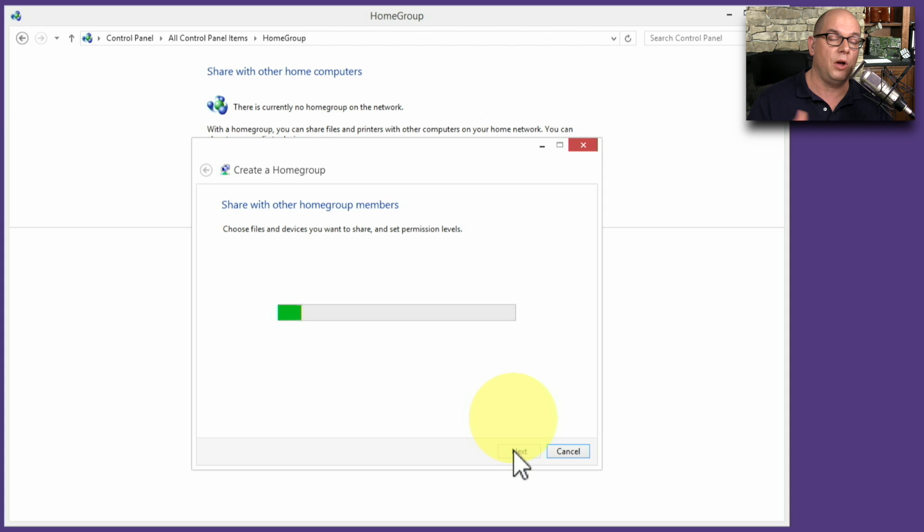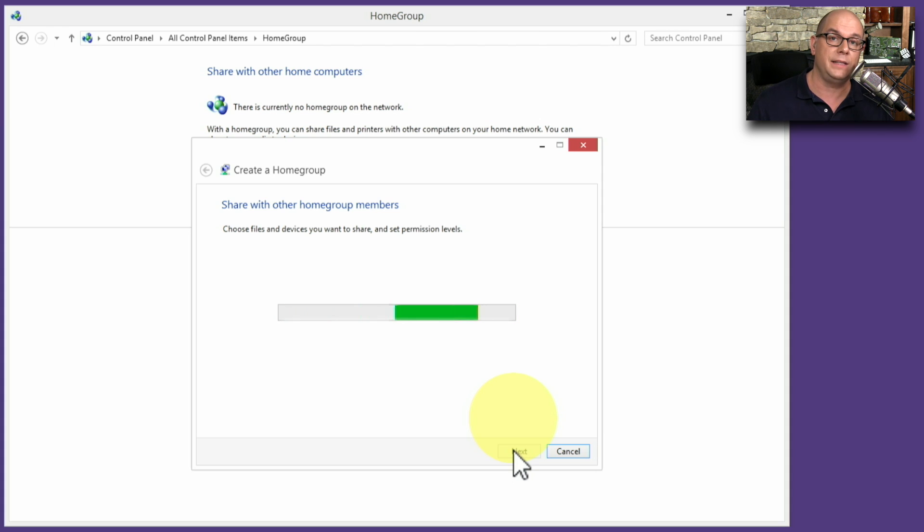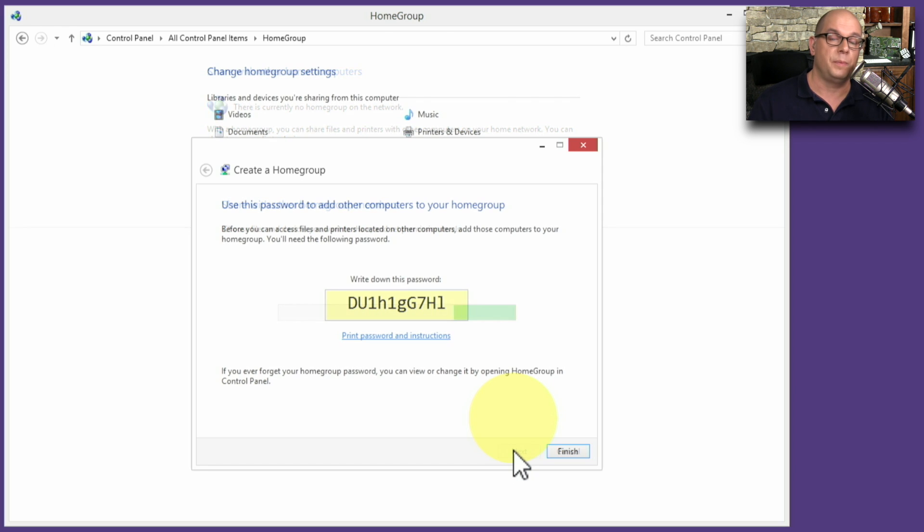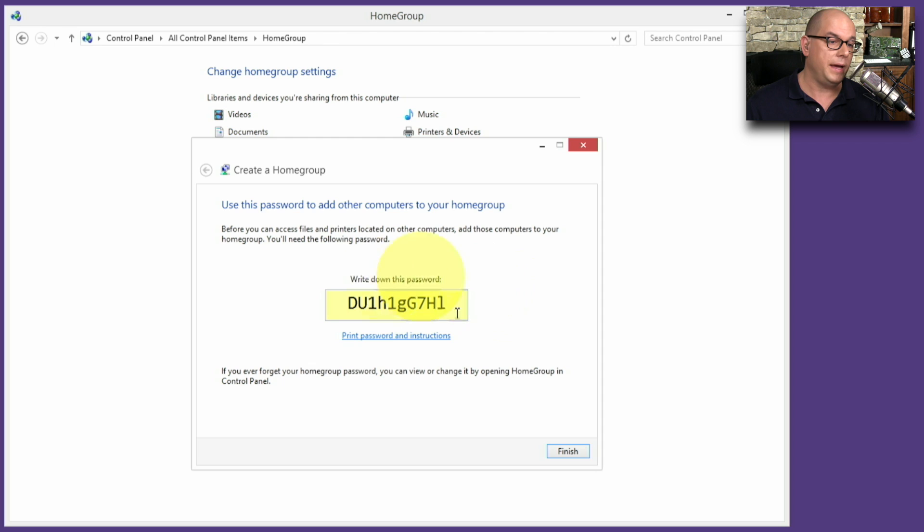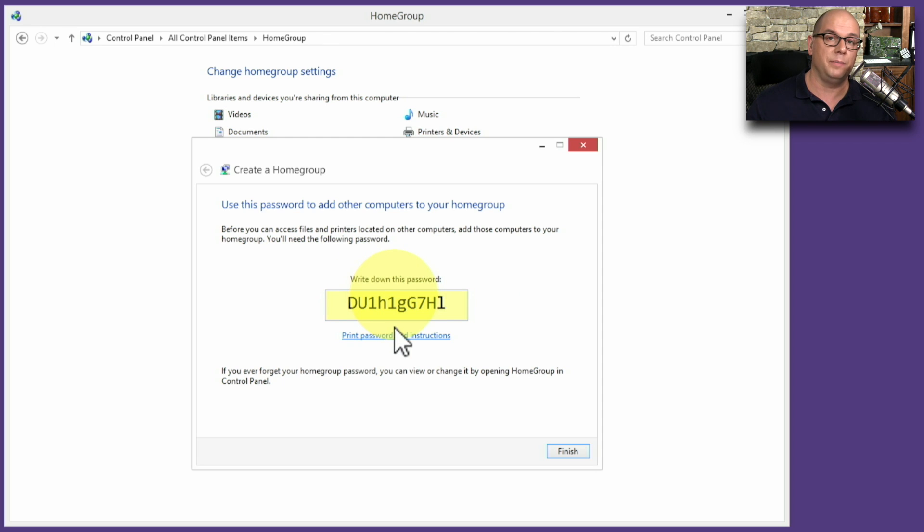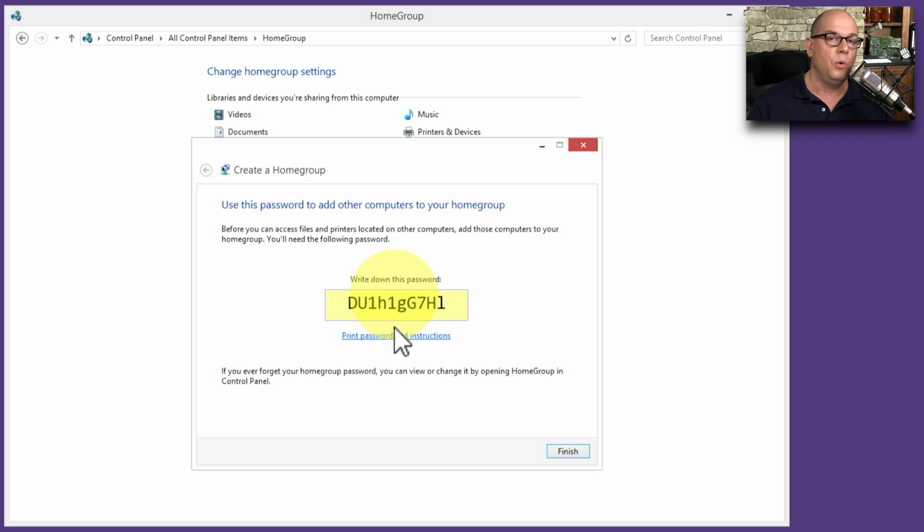It's now going to set up the homegroup and give you a password that you can then share with all of the other devices that are on your home network. Here's the password for my network. Now I will take this same password and take it to all of the other devices that are in my home. Now that they have exactly the same password on all of them, we can easily share files, documents, and much more using this homegroup network.